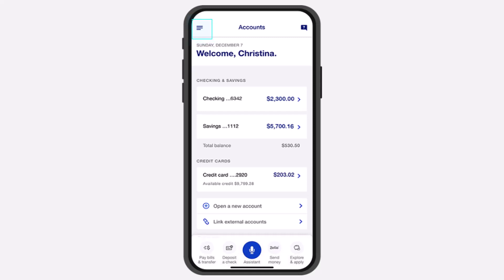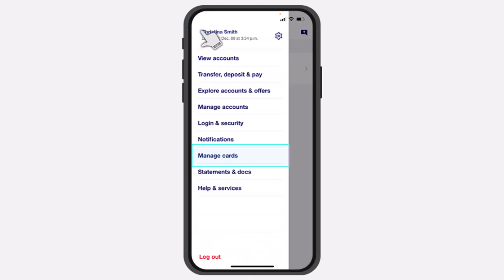To do that, first of all, open the US Bank's app on your mobile device and then simply log in to your account. Now once you've logged in, your home page will look somewhat like this, where you'll have to tap on the three horizontal lines on the top left corner of your screen. After that, tap on the option Manage Cards.